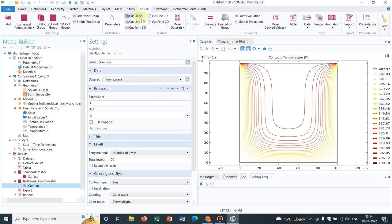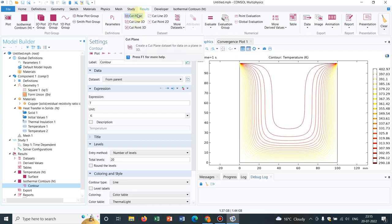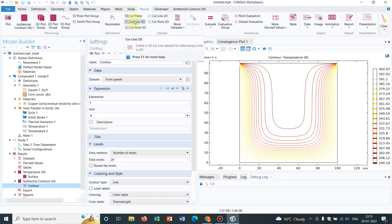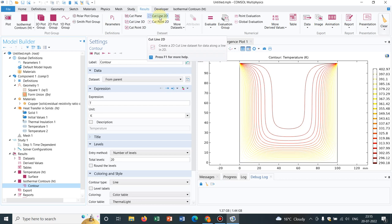Now I have already talked about cut plane. If you are solving for 3D and you want to see what is happening at a particular plane, then you actually take this option. Those cut planes can be different kinds. Different planes you can actually cut and you can look at what is happening on the plane. Cut line 2D means if you have a 2D plane and you want to see at a particular line what is happening, then you go for cut line.